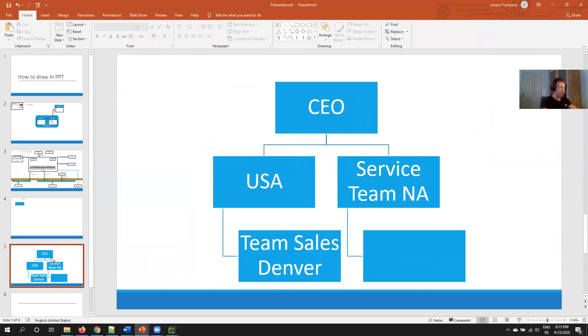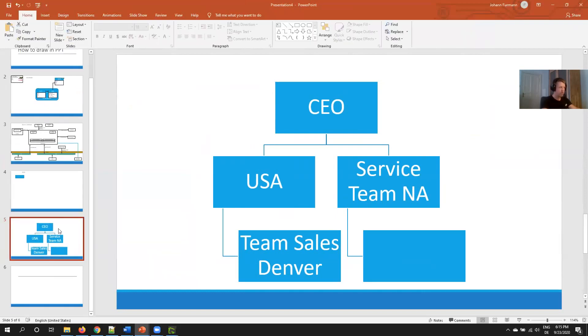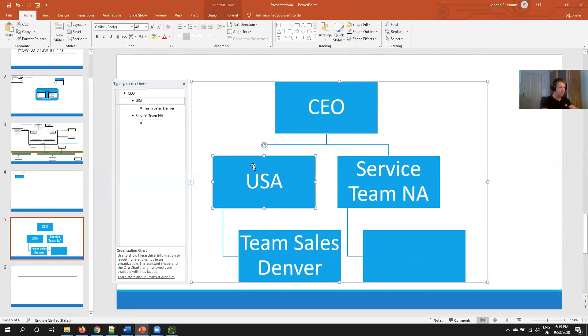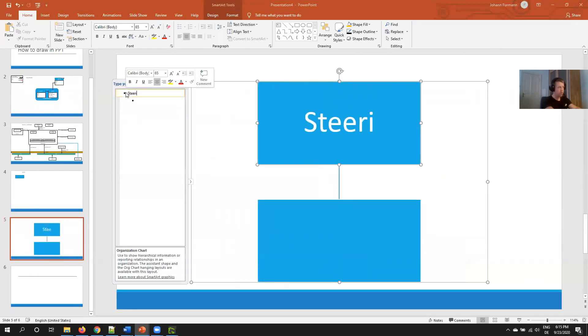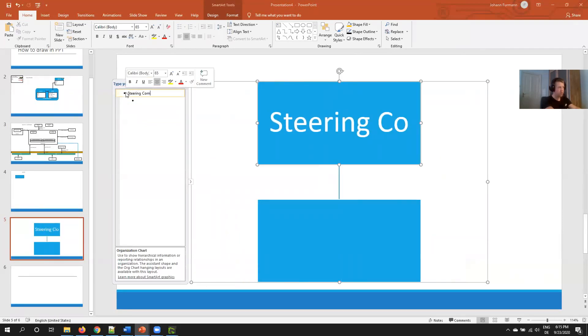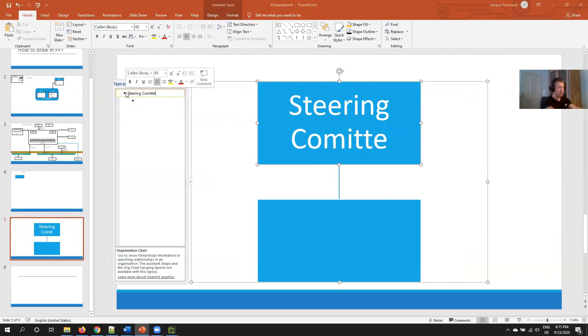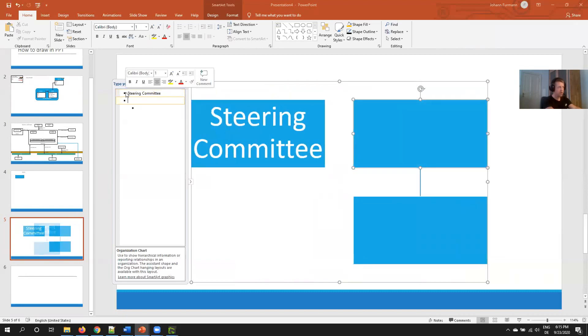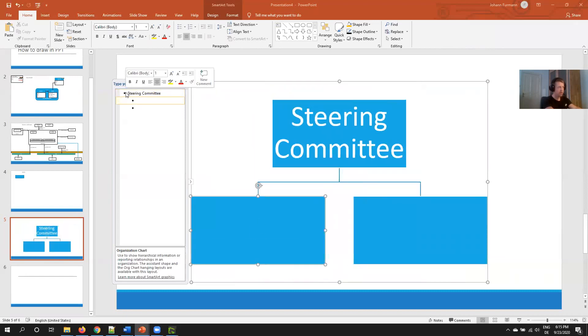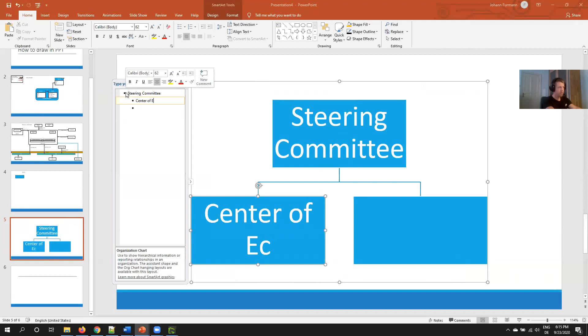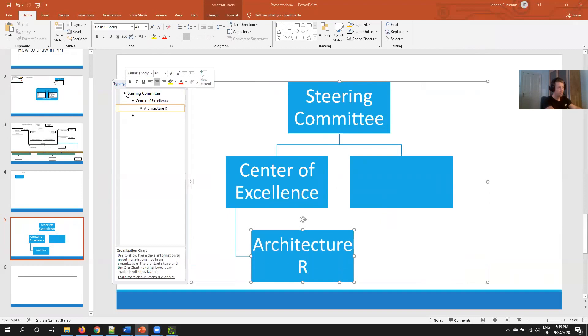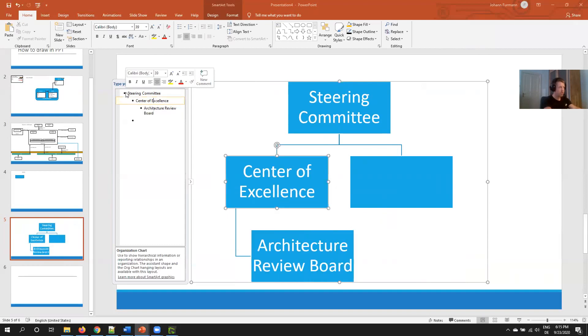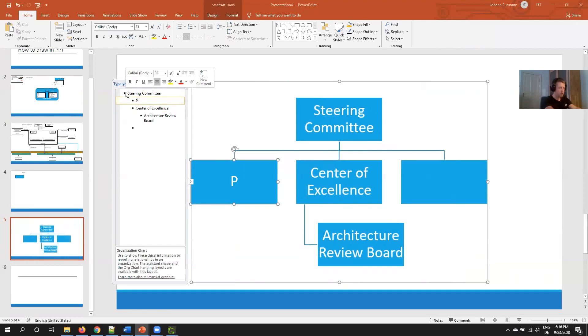Very clean and very similar, I do the same concept for my governance model. So at the top we have a steering committee, then we have a center of excellence, and here we have the architecture review board. Parallel to the center of excellence we have a PMO, and so forth.